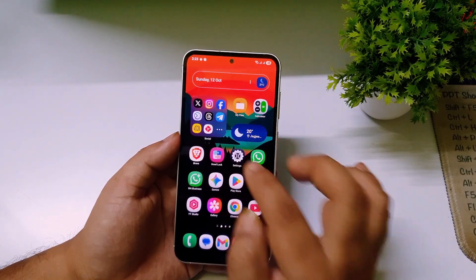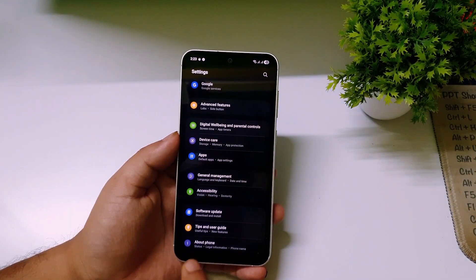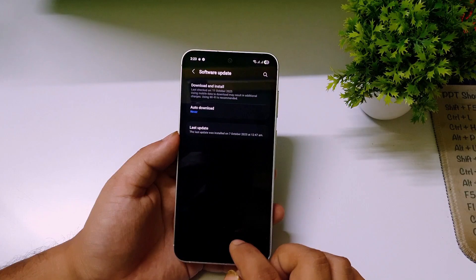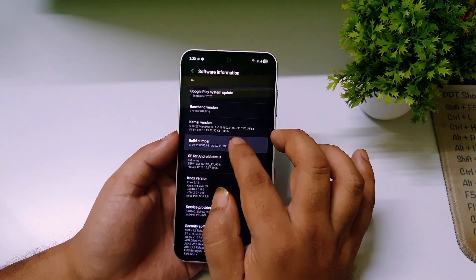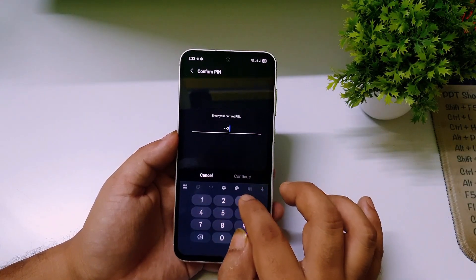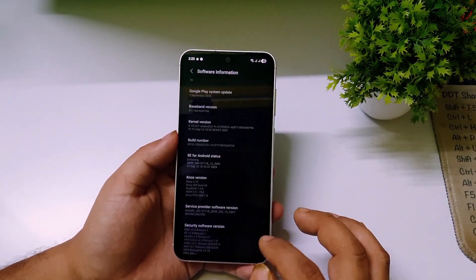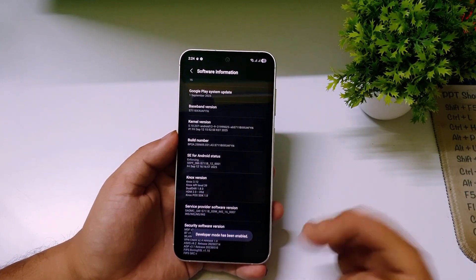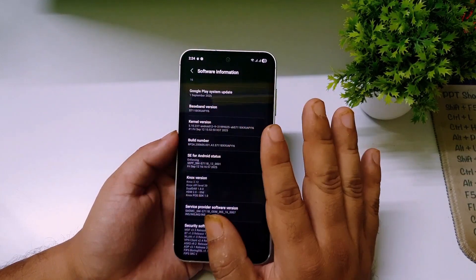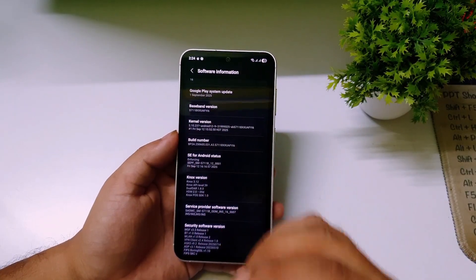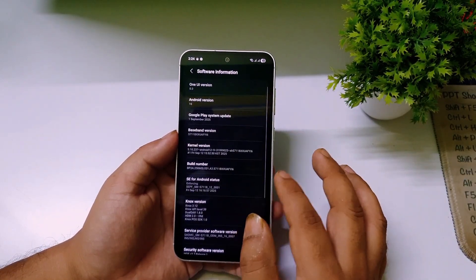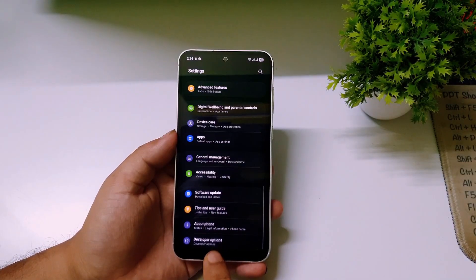Now go to Settings, scroll down, click on About Phone, then scroll down and click on Software Information. You have to tap on the Build Number several times — around 15 to 20 times — to unlock Developer Mode. It will ask for a password; enter it and your Developer Mode will be unlocked.